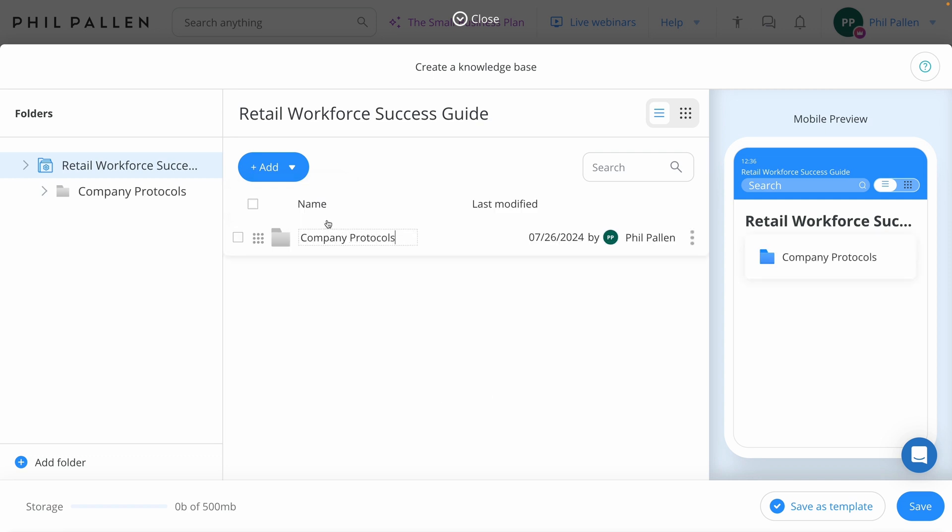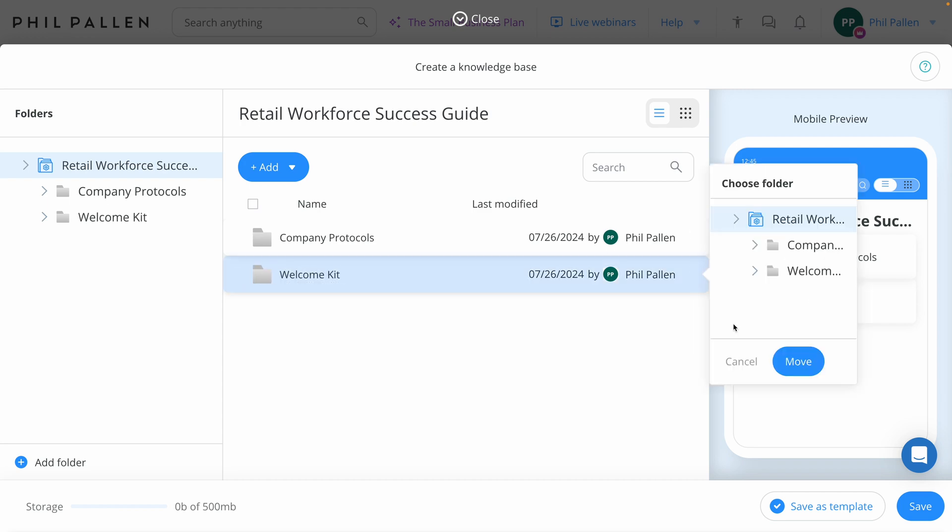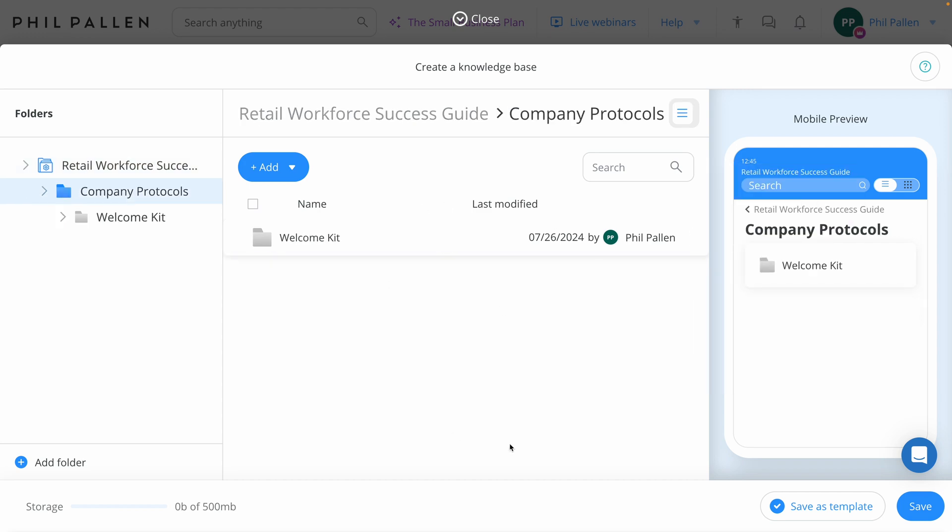One of the things I love in ConnectTeam is that you can preview how it looks on mobile, not just here in the Knowledge Base, but throughout the app. Remembering that the majority of your employees are going to see this on their mobile phones. Obviously here, I would continue to build out folders, and I have the option to save this as a template if it's something that I want to use later. And since we're talking about folders, note that you can actually add a subfolder like this. When we're ready, we'll click Save.